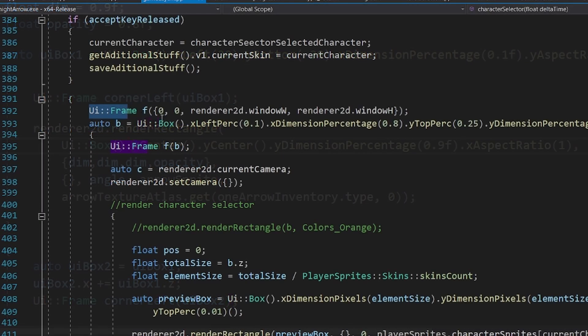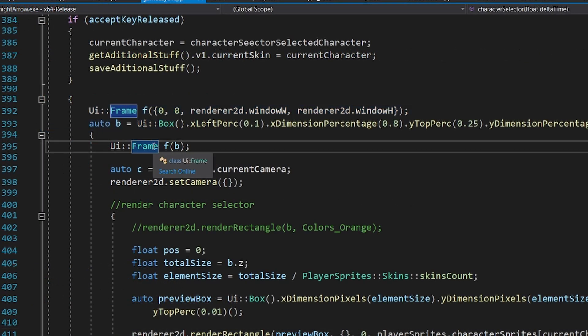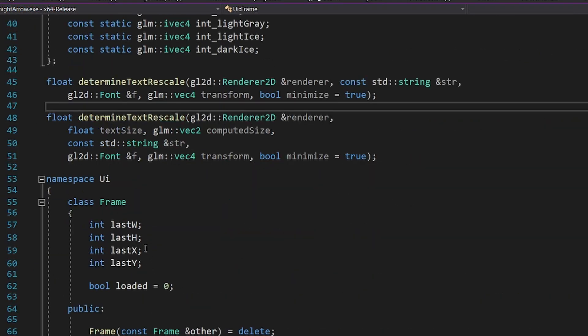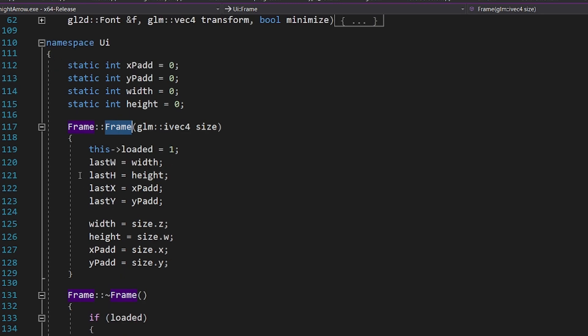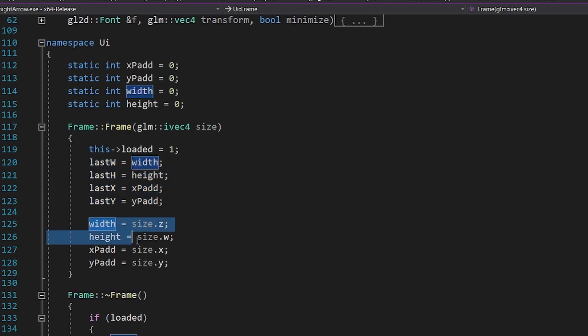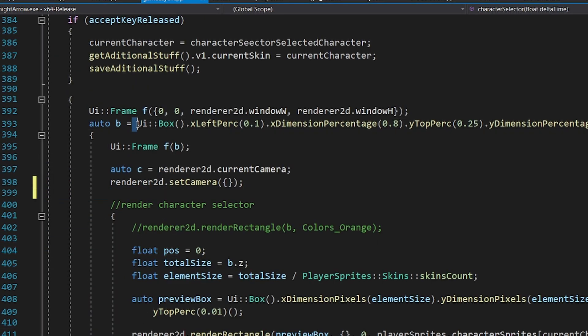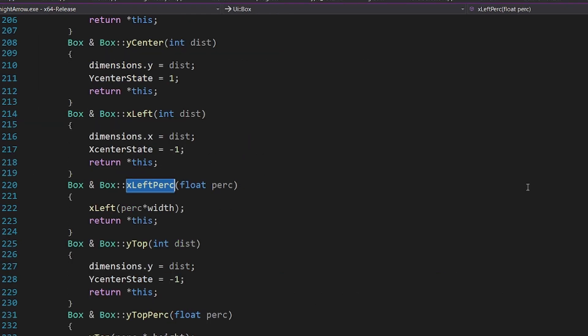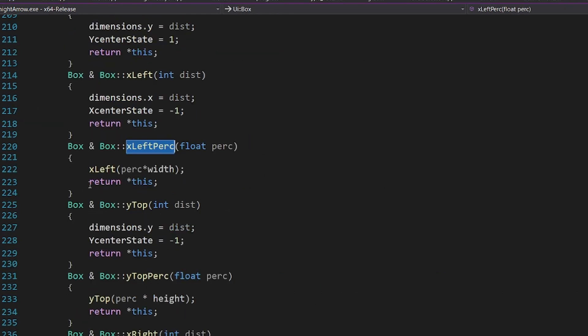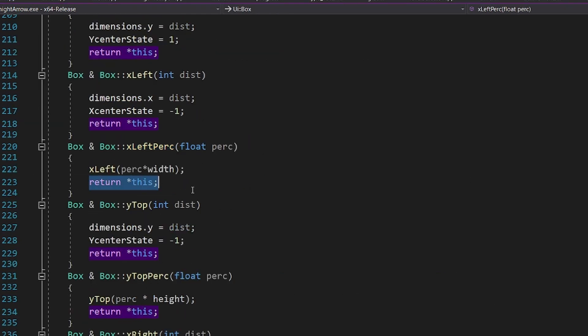If you're wondering how these things work, well, for the frame I basically write to some global variables in the constructor, and reset them in the destructor. And to create this chain of methods, I just return a reference to the current object at the end of every method call.